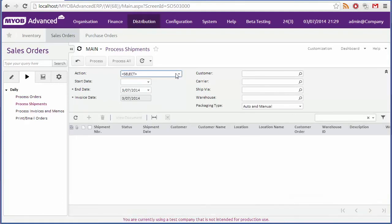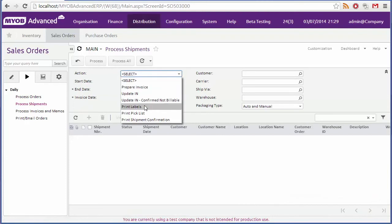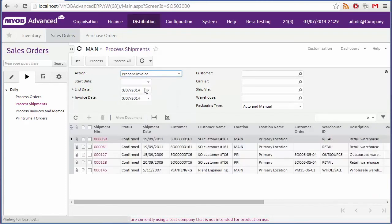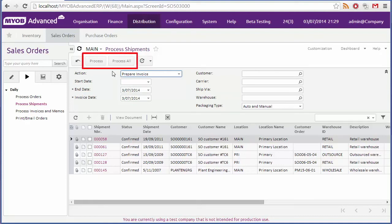Similarly, if I choose the prepare invoice option on the process shipments form, all shipments that have not yet been invoiced are displayed. In all cases you can process all of the listed records in one action, or select a subset of records and process only those.